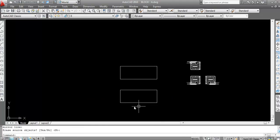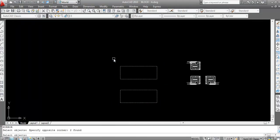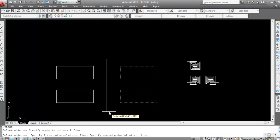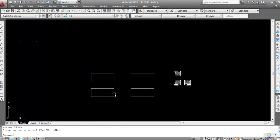Now I will mirror both objects together. Do the same procedure — give the mirror command, type MI, press Enter, select both objects, press Enter. Click here, again click here, press Enter. Now see, this is done. Like this you can mirror any object in AutoCAD.